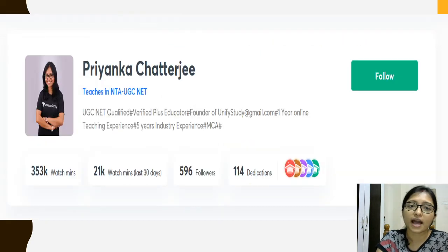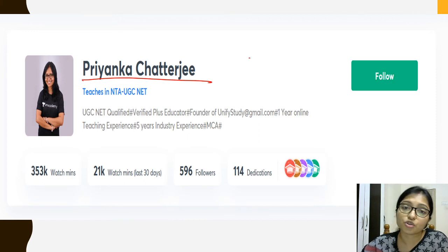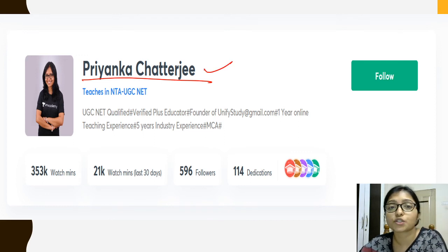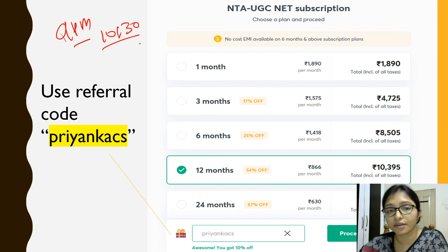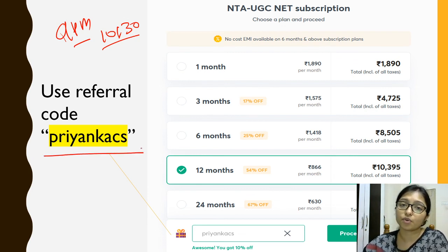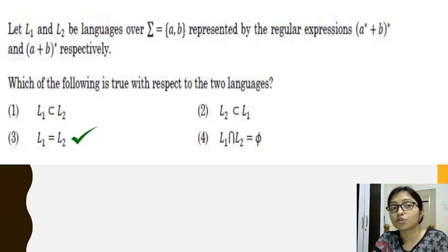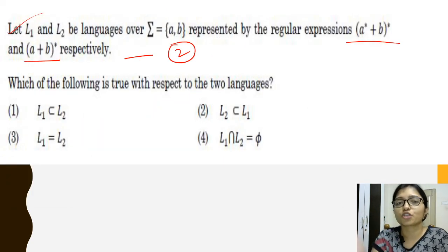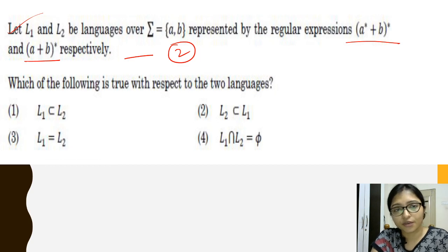I am Priyanka Chatterjee. You can follow me on Unacademy where I also take free classes. Follow both Unify Study on YouTube and Unacademy to clear your concepts. For plus courses, I take classes every day from 9 to 10:30 PM on Unacademy — use my referral code 'priyanka_cs' for 10% off. Thank you so much, stay tuned with Unify Study. Check the next video for the homework solution!